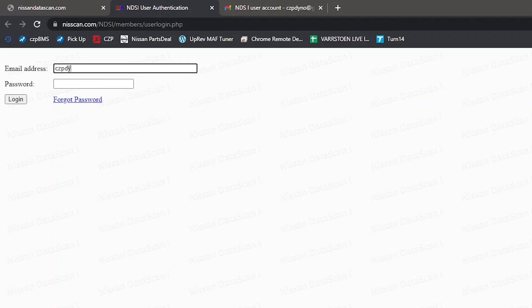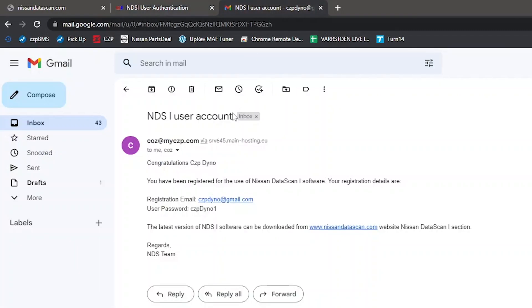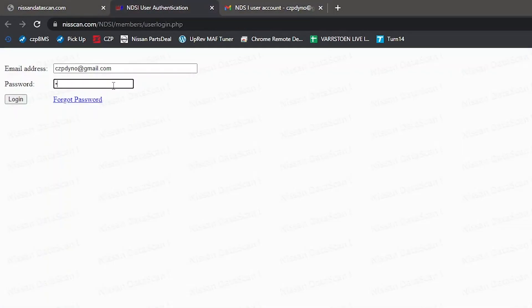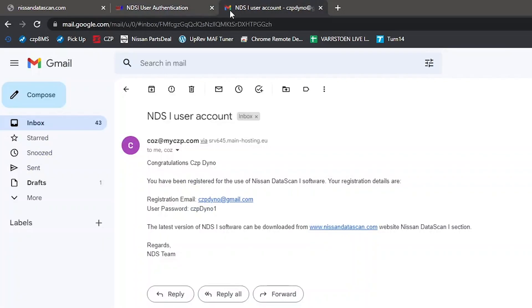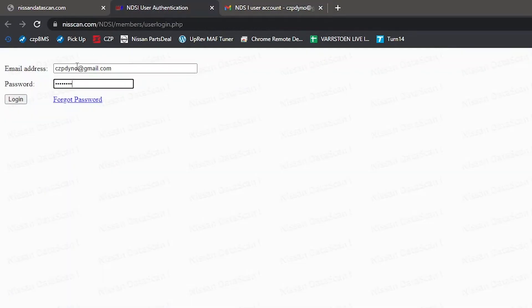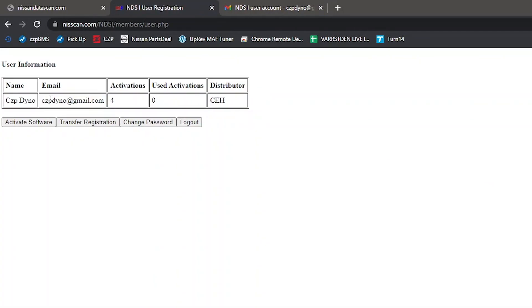So for me, that's CCP dyno at gmail.com and password is pretty easy to remember. So I'm not copying and pasting it. I'm just going to type it in. So it's CCP dyno one. Then hit log in. So here it shows your name, email, and how many activations you have and how many activations you've used. Actually does give you four activations in case your computer is ever stolen, damaged, broken, or you have to wipe the hard drive and reinstall. They give you some grace there. So you're not screwed if you ever have to activate it again. So click activate software.